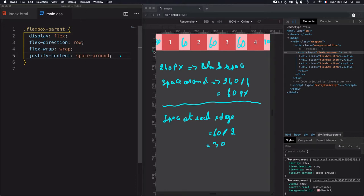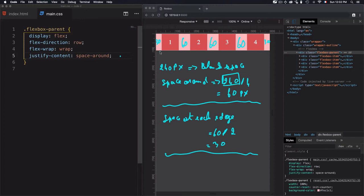If we add it all up: 30 plus 60 is 90, plus 60 is 150, plus 60 is 210, plus 30 is 240. That gives us 240 — this is how the space is distributed between the items and around them, and that's exactly what spaceAround does.